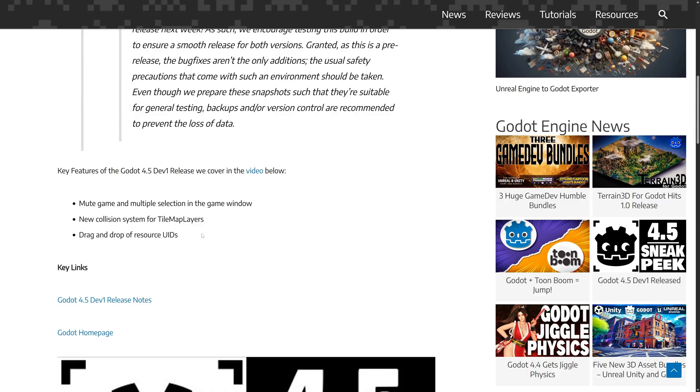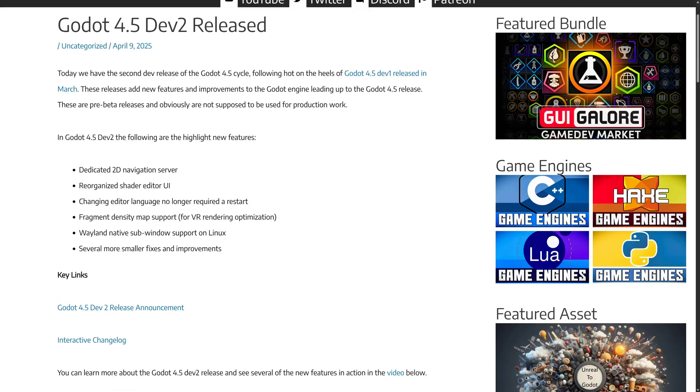And then on top of that, we got the drag and drop of resource UIDs. Another thing that was added in 4.4 and really being built upon.